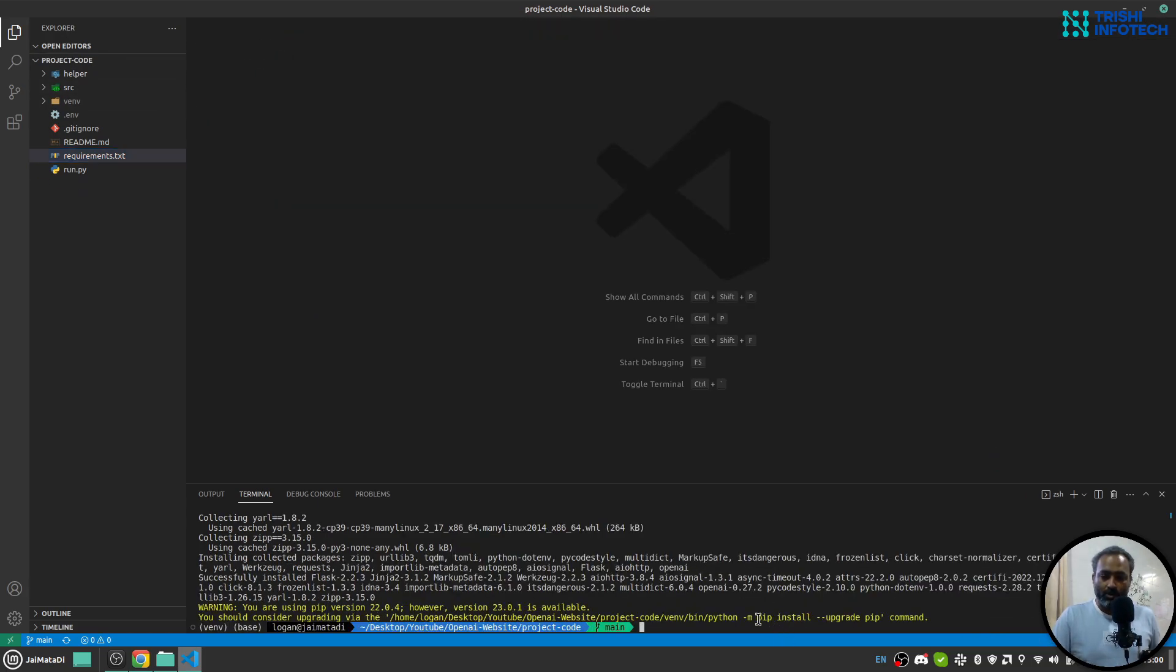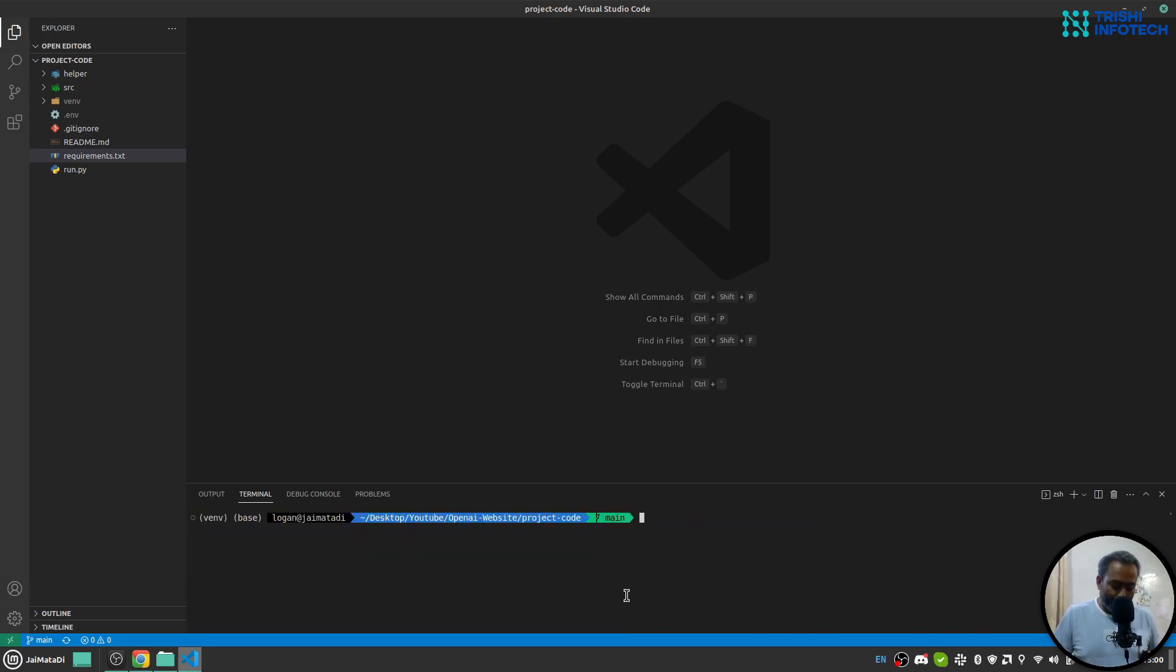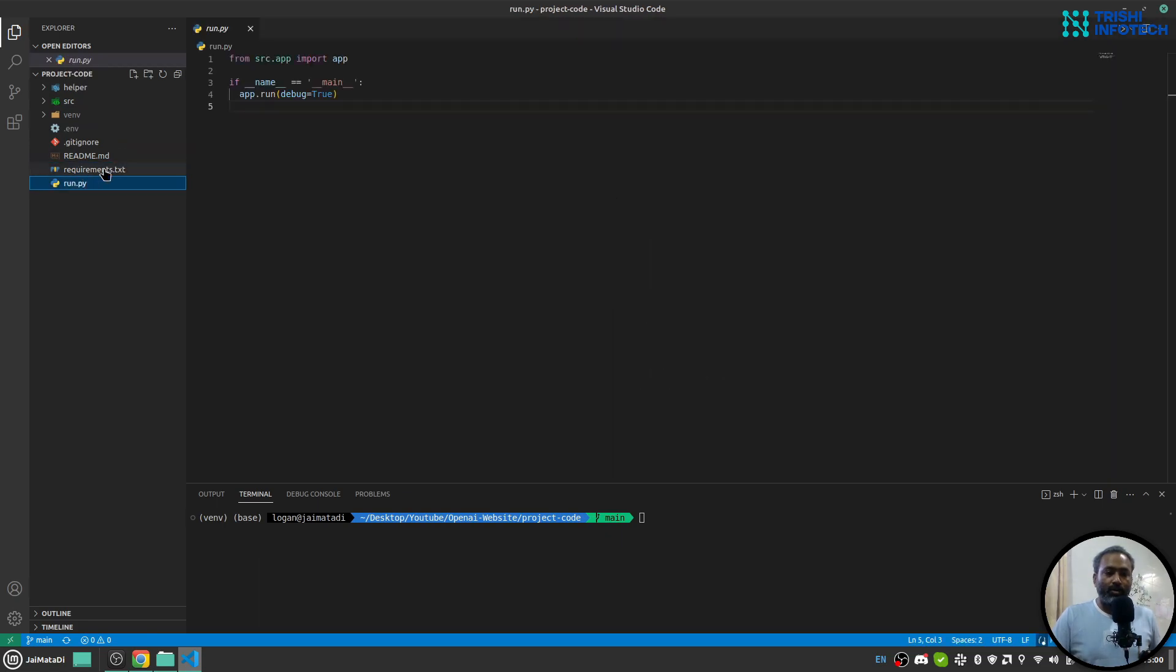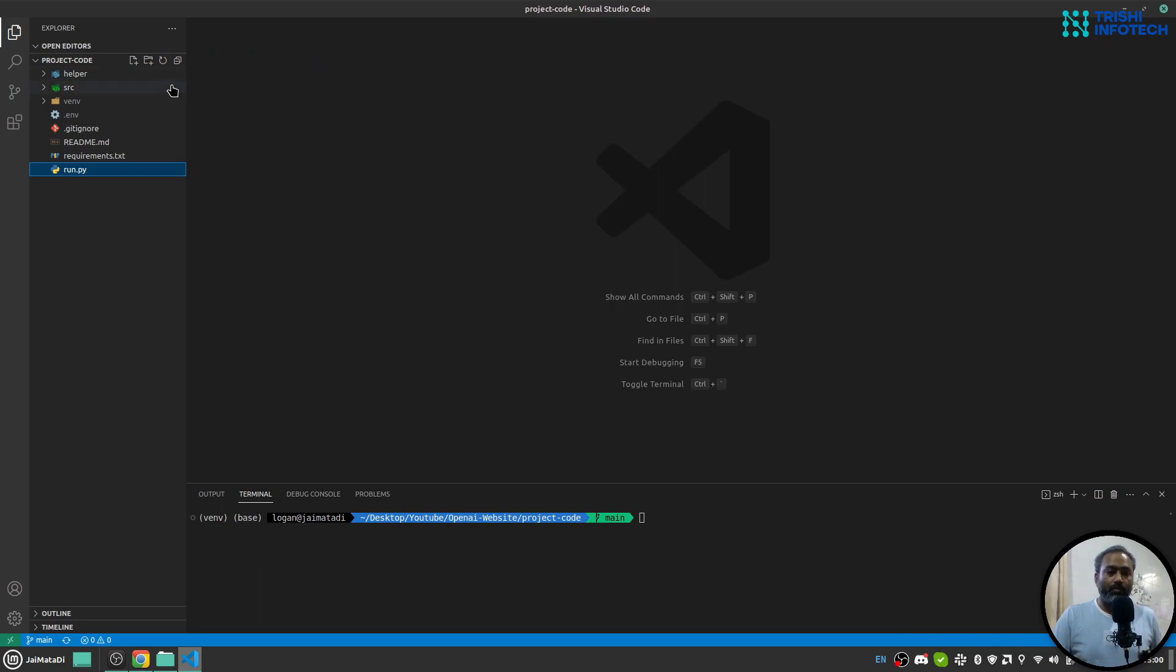There's a small warning saying you need to update the version of pip. Let me clear the screen. Now let me explain the code a bit. run.py is our entry point—this will start the Python Flask application which is inside the source folder.